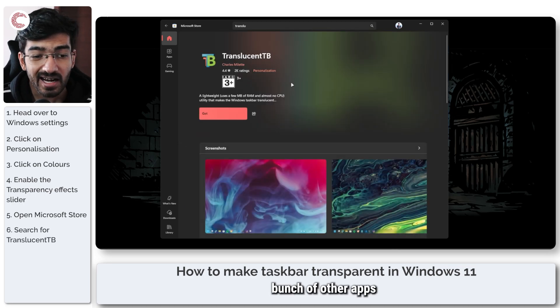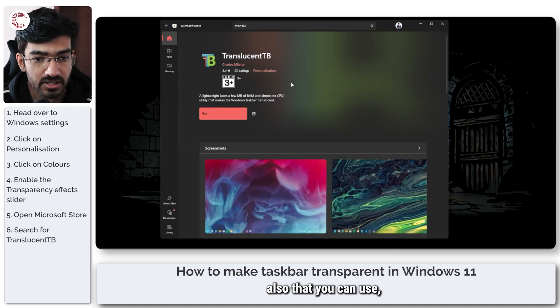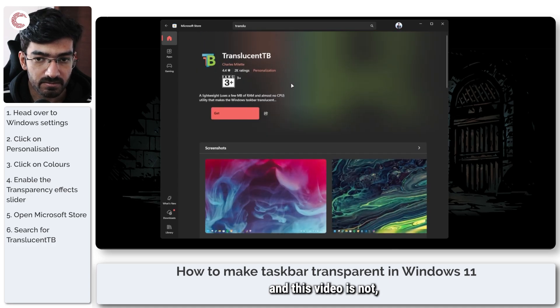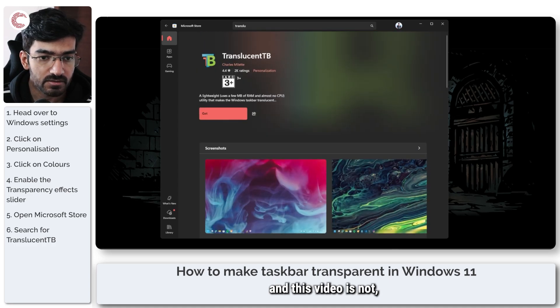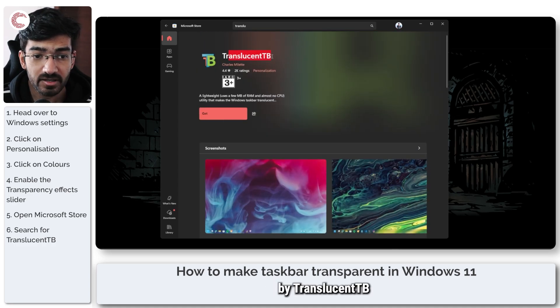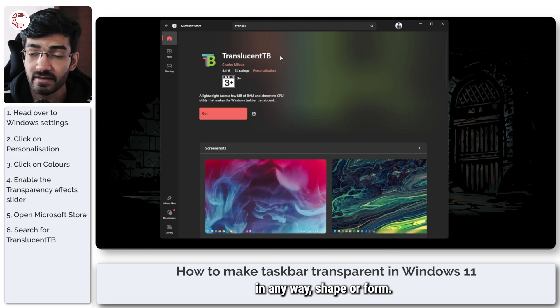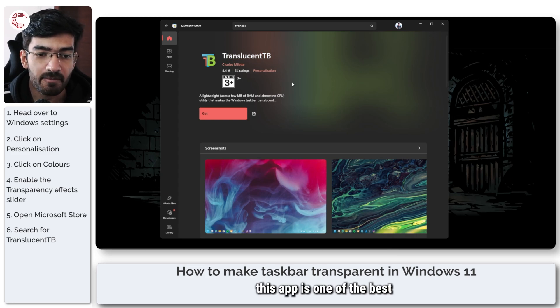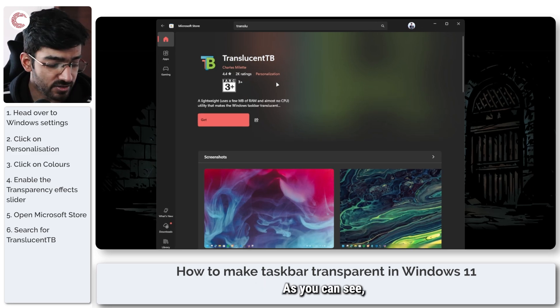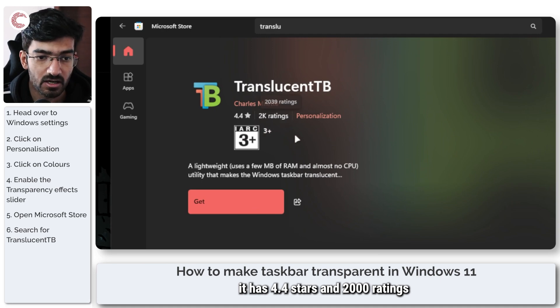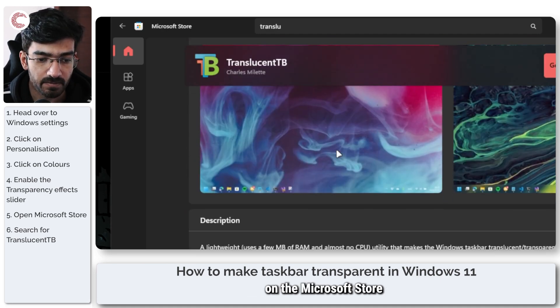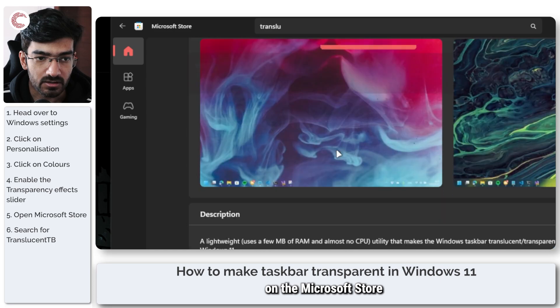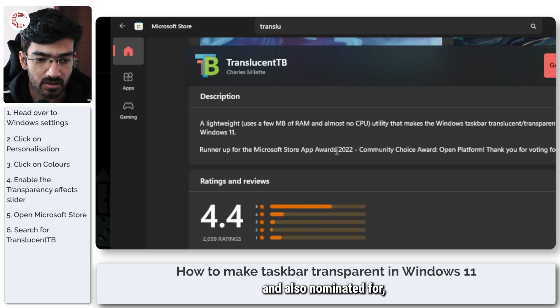Now, there are a bunch of other apps also that you can use. This video is not sponsored by TranslucentTB in any way, shape or form. It's just that this app is one of the best that works. As you can see, it has 4.4 stars and 2,000 ratings on the Microsoft Store.